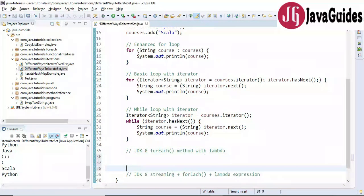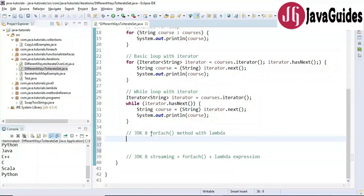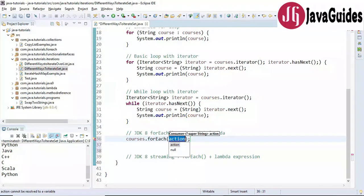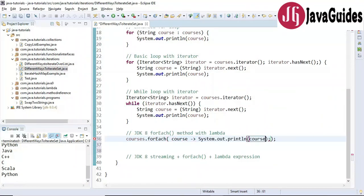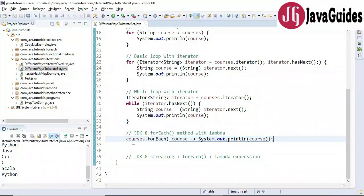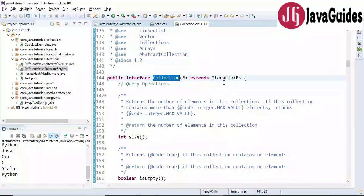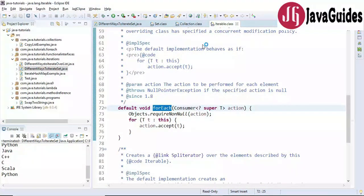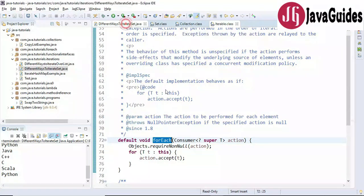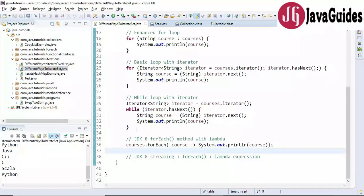The next way is using the JDK 8 forEach method with lambda expression. If you are using Java 8, I highly recommend this syntax. Use courses.forEach(), provide 'course' as the lambda parameter, and print to the console. The Set interface internally extends the Collection interface, which extends Iterable, and Iterable provides the forEach method — so Set can use this forEach method. Let's run the program and here is the output.